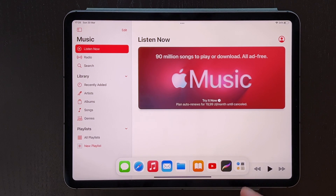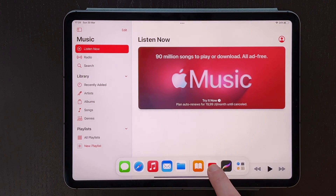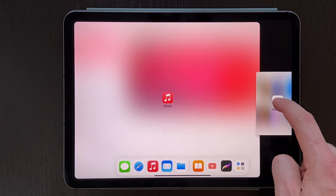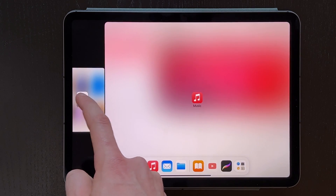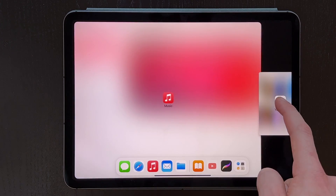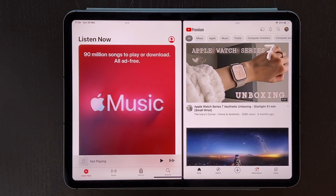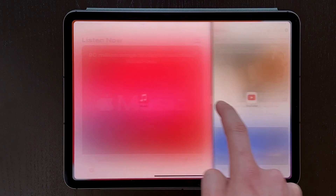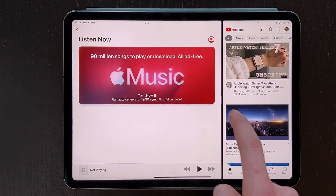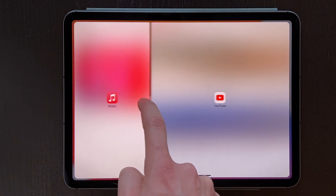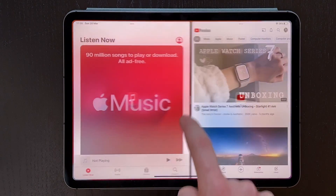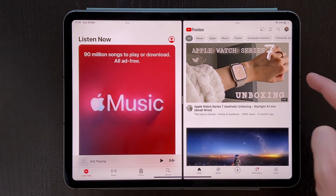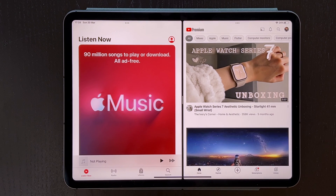So for example I will take YouTube — click and hold, then drag it out and move it to the side, left or right wherever you want to put it, and then adjust the size depending on how much space you want it to take. Pretty straightforward, but please remember that one of the apps has to be pinned to the dock.